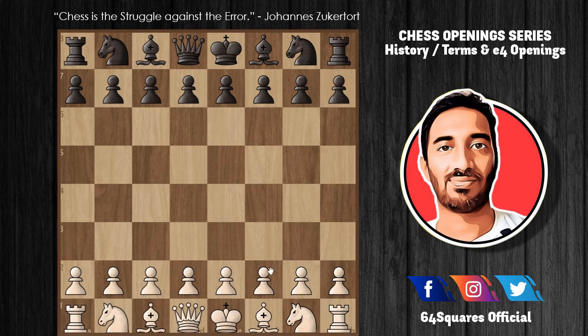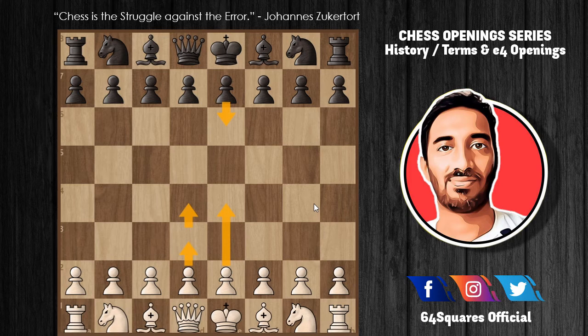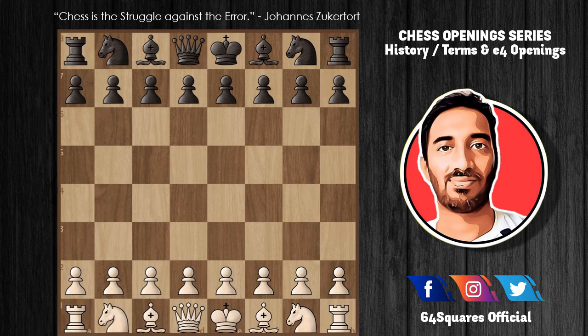If Black plays e6 — that is, e4 followed by e6 — it turns into the French Defense. This gives White a spatial advantage with two pawns in the center to Black's one. Either side will usually resolve the center tension either by Black playing d5 into e4 or White advancing with e5.